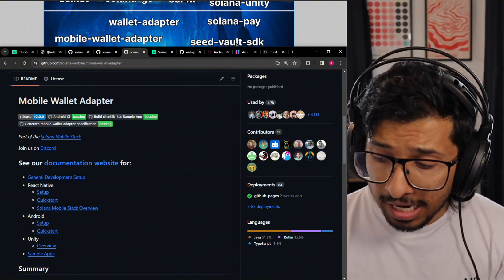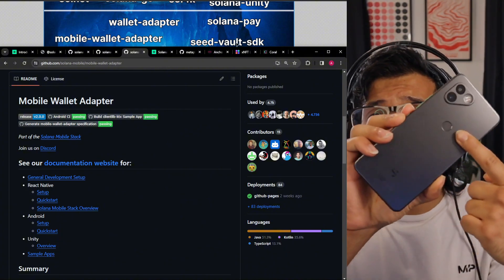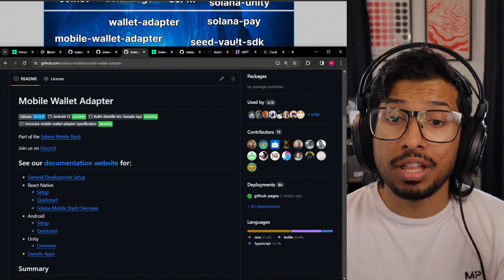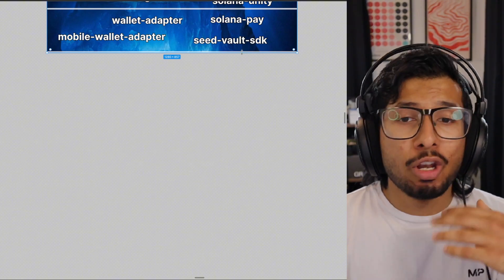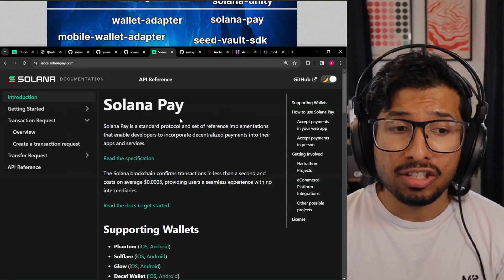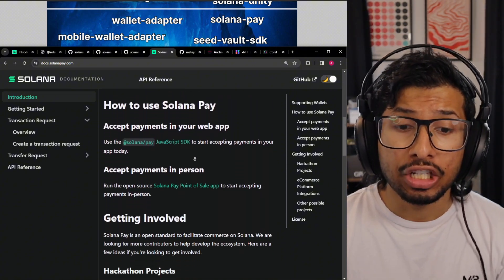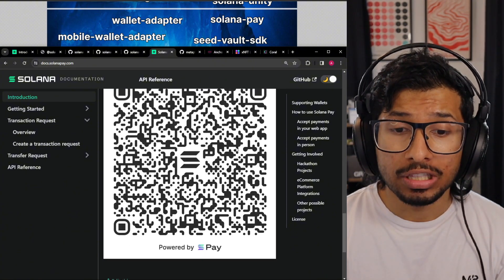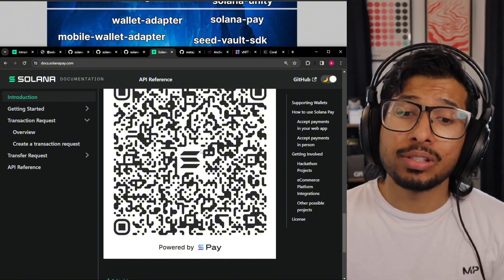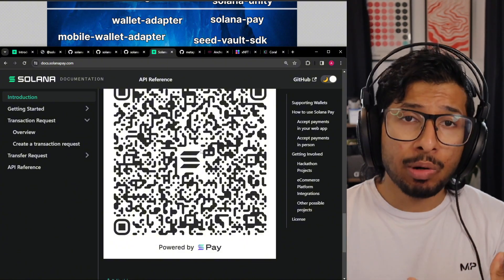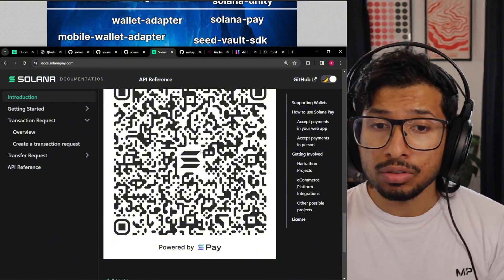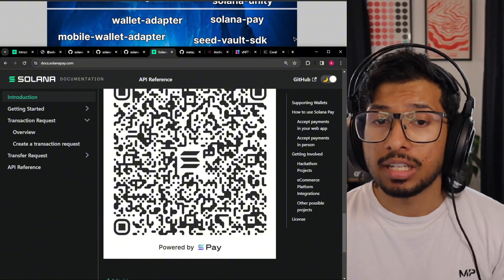The SeedVault SDK is for interacting with the SeedVault on a Solana Saga phone. This is really only for mobile wallet developers, so if you're not a wallet developer, don't worry about the SeedVault SDK. Solana Pay is a protocol for creating and consuming transaction requests. You can do this via QR code — the entire QR code would encode a complete transaction request. You could scan it and it would send money to someone, to a store. It's really popular for in-person commerce stores, so if you want to set up a store, this is what you'd use.